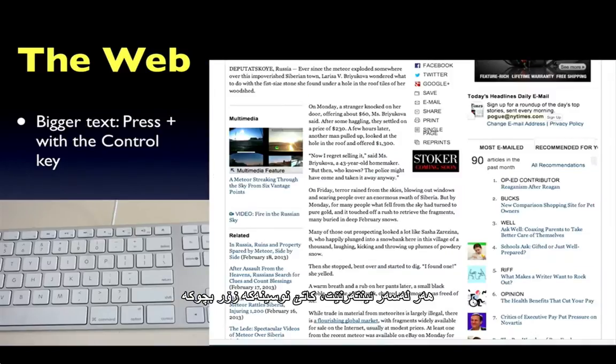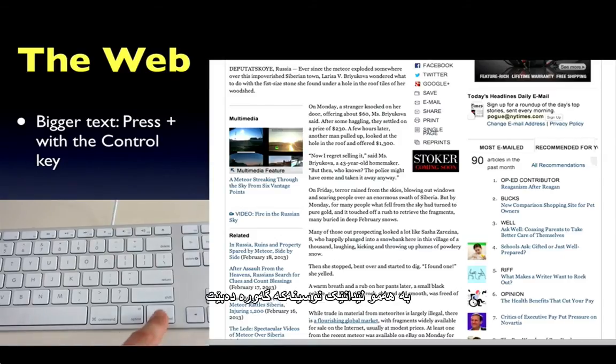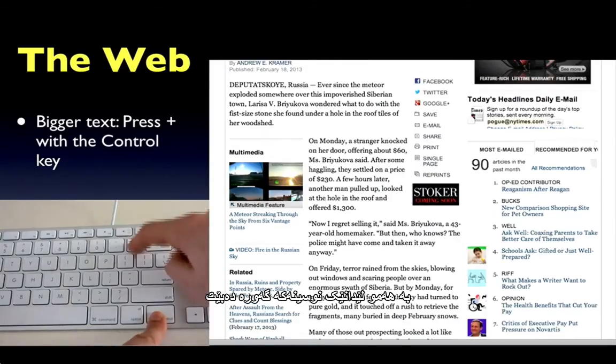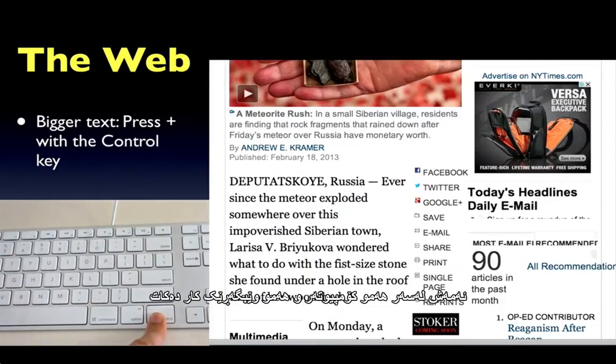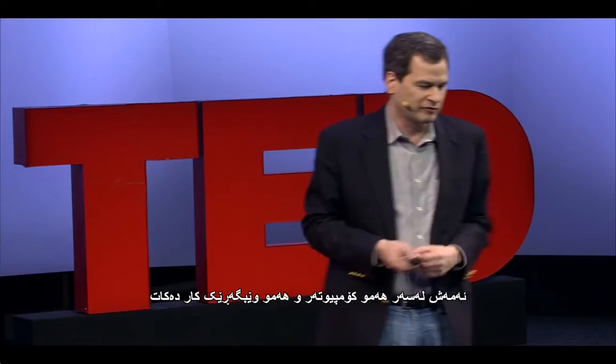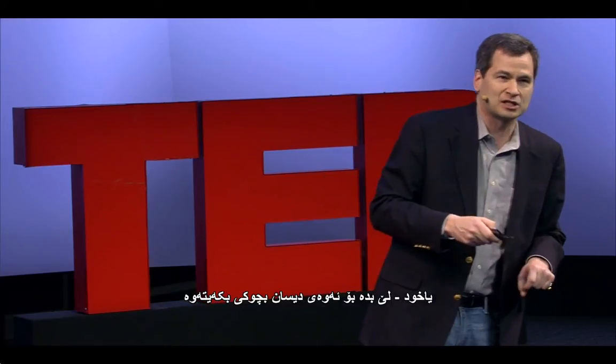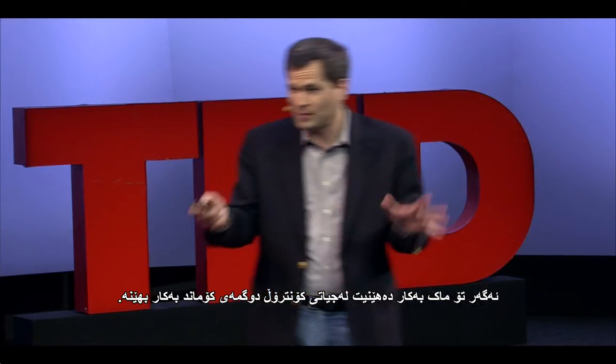Also, on the web, when the text is too small, hold down the control key and hit plus, plus, plus — you make the text larger with each tap. It works on every computer, every web browser. Or minus, minus, minus to get smaller again. If you're on the Mac, it might be command instead.